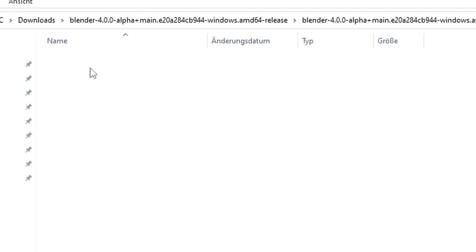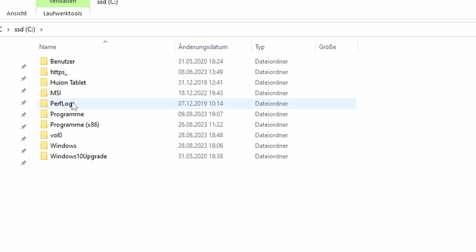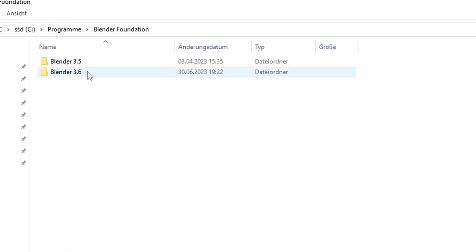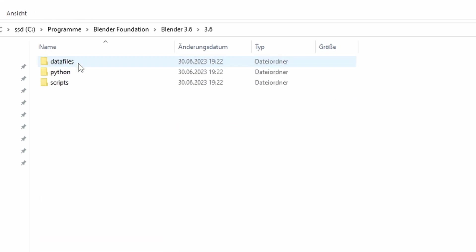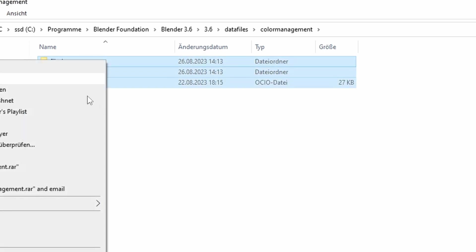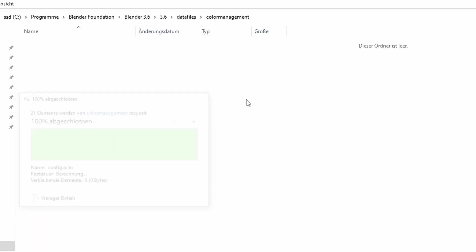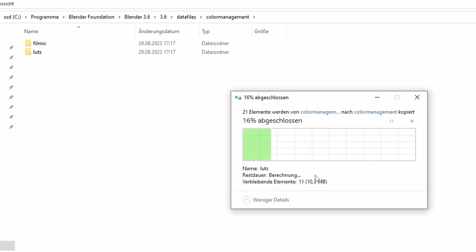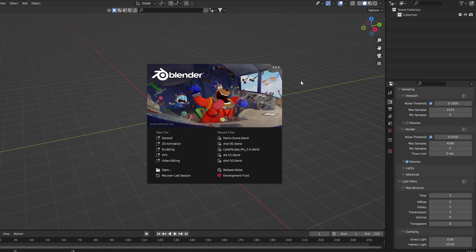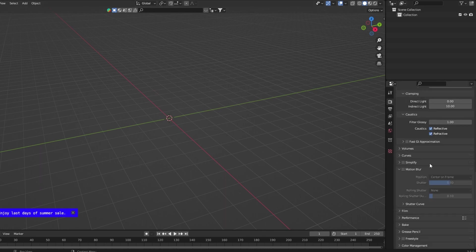Then go to the long time support Blender version on your hard drive, navigate to the same folder, data files, color management, and delete all of these folders. I just paste the ones from 4.0 in there and now if you open up 3.6 you can see that we also have the AGX option in the color management settings.